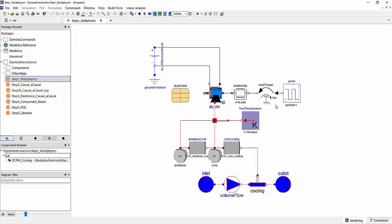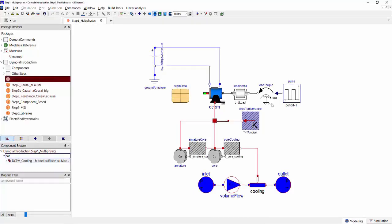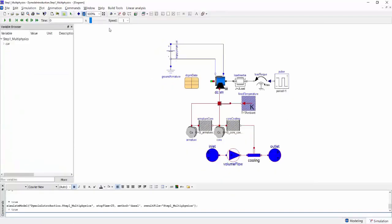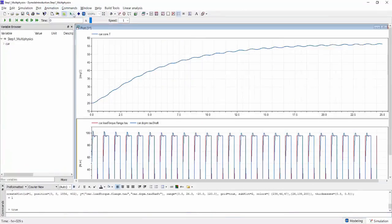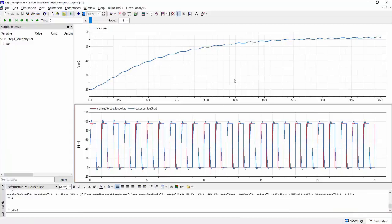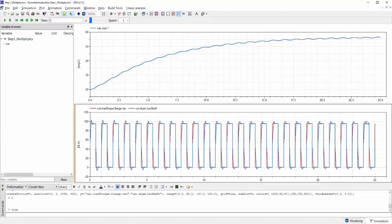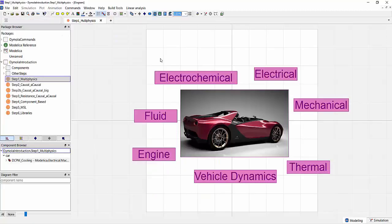Now we can look at the simulation results of this complete multi-physical system. We can run it and then plot simulation results. For example, we can look at the core temperature of the electric machine or we can look at the applied and resulting torque on the machine shaft.